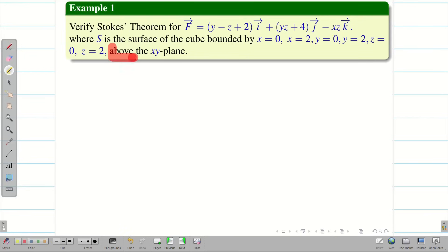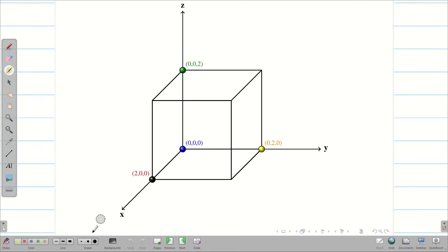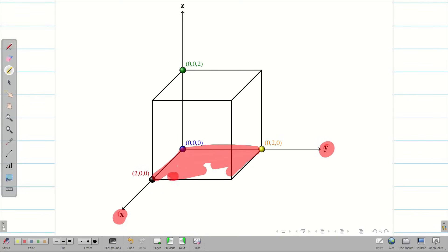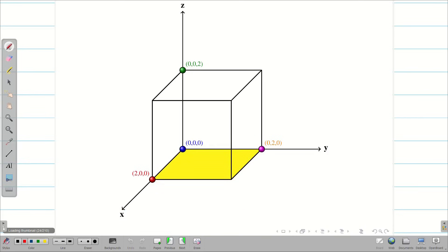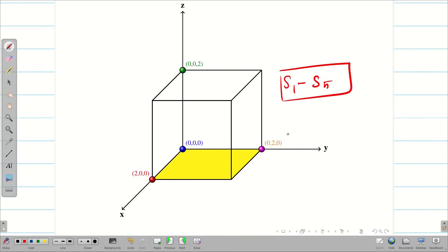It is clearly mentioned in the question: above the xy plane — meaning this cube has its bottom surface left out. We know a cube has 6 surfaces: front, back, right, left, top, and bottom. Above the xy plane means we are neglecting the bottom. So we are going to evaluate only 5 surfaces: front, back, right, left, and top.